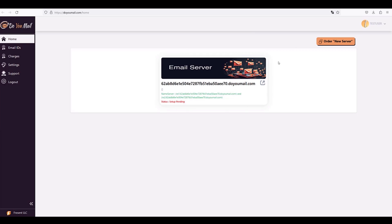You are presented name servers that you need to add in your domain. After the DoYouMail server has been marked as active and these are the only records that you need to add in your domain. As soon as you add the name servers you are ready to go with creation of email IDs.